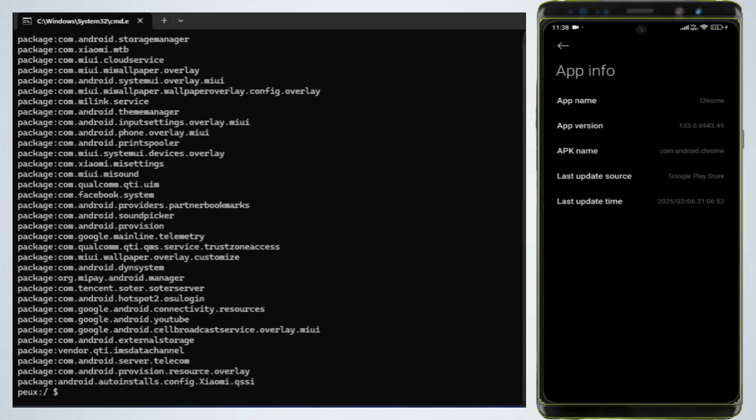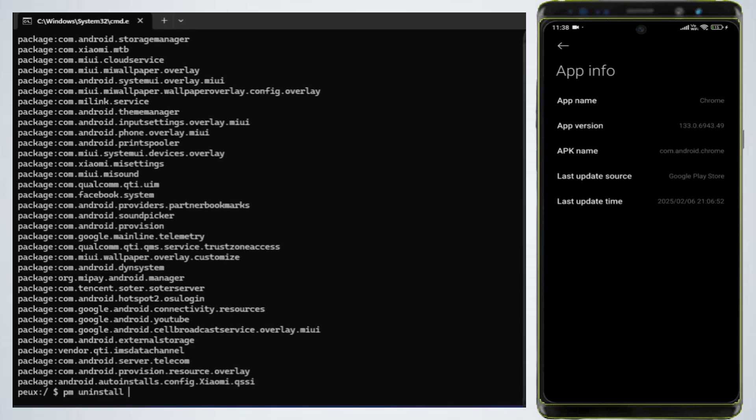Please note app package name is case-sensitive. If it is uppercase you need to type as it is. In the command prompt, type the following command: PM uninstall user 0 com.android.chrome and press Enter.